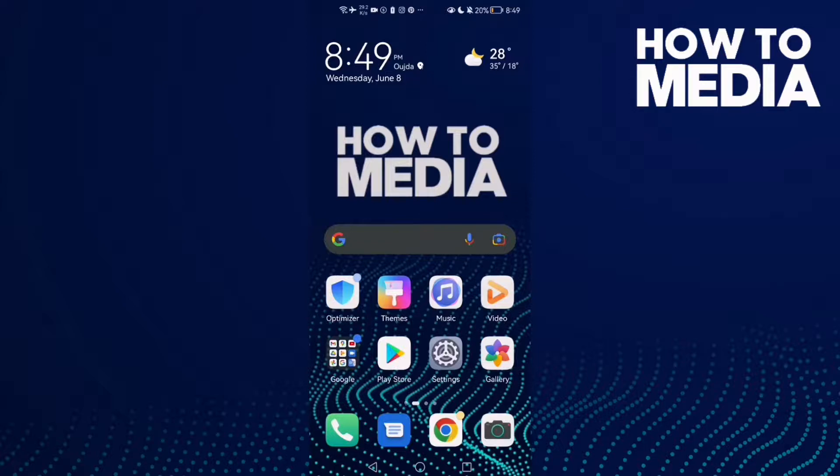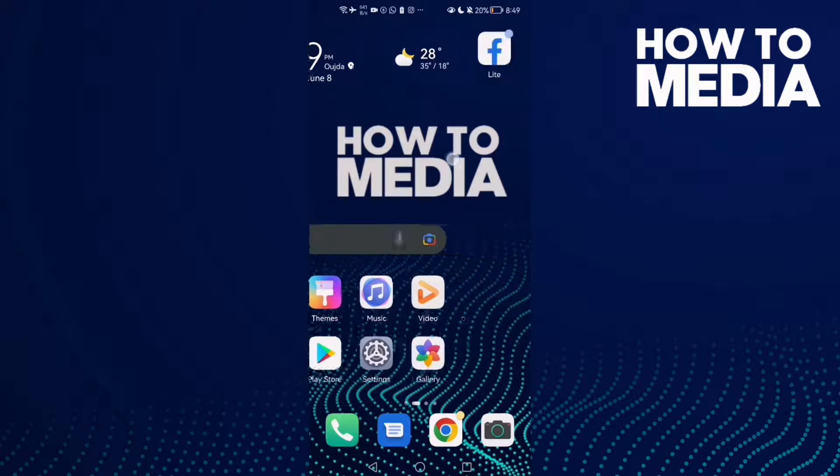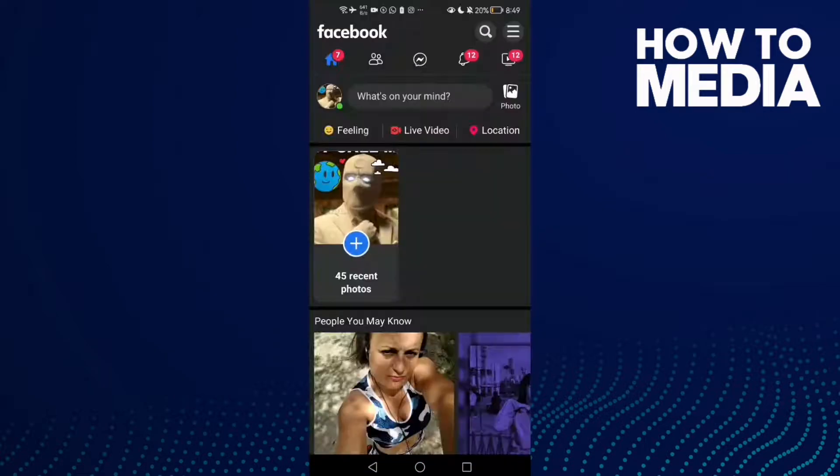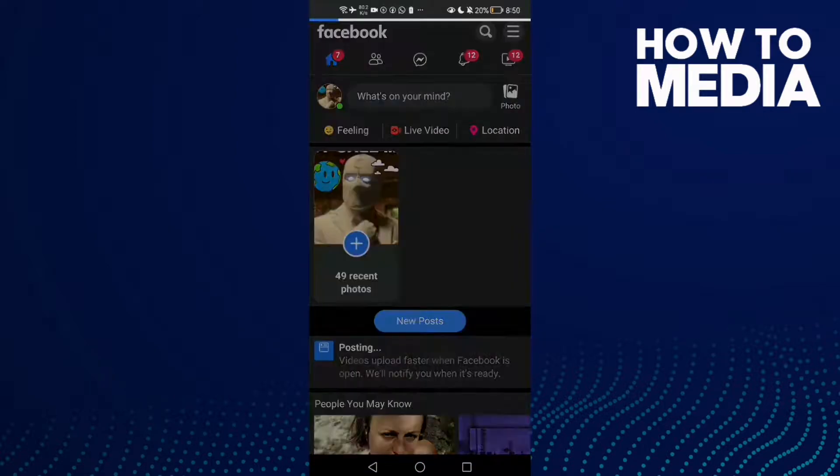How to find page general settings on Facebook Lite. Hello guys, in today's video I'm going to show you how to find page general settings on Facebook Lite. First, go to Facebook Lite. Here you will find these three lines.